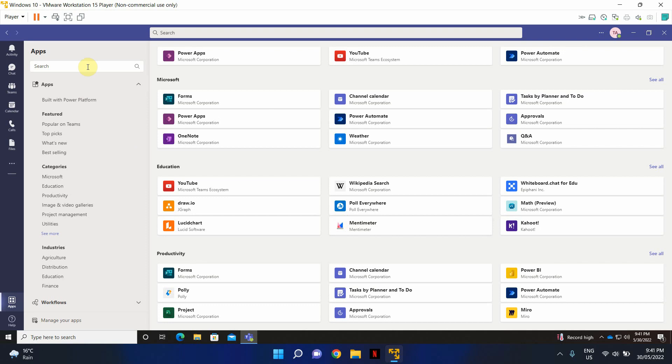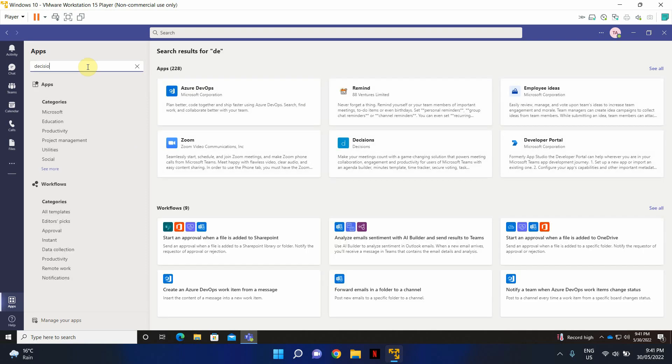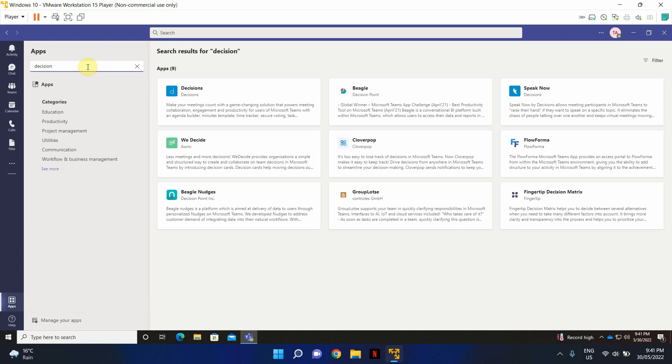And if you want to search for a particular application, you can come in here and type the application name as well.